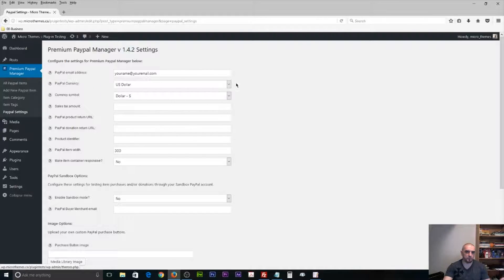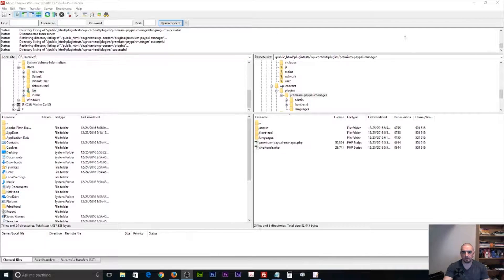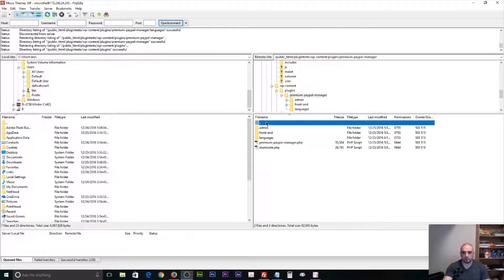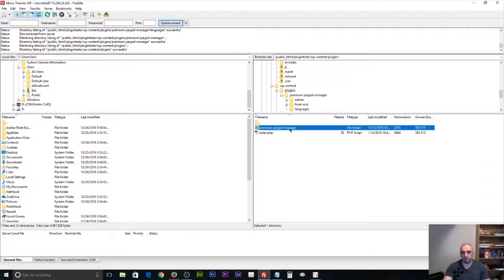The first thing you're going to want to do is access your FTP. You're going to want to access your server and locate the folder of your plugin. I'm already logged into my server, so I'm just going to go up a level here. You can see that I found the Premium PayPal Manager plugin, which is under the plugins folder. You can see the full file path here.